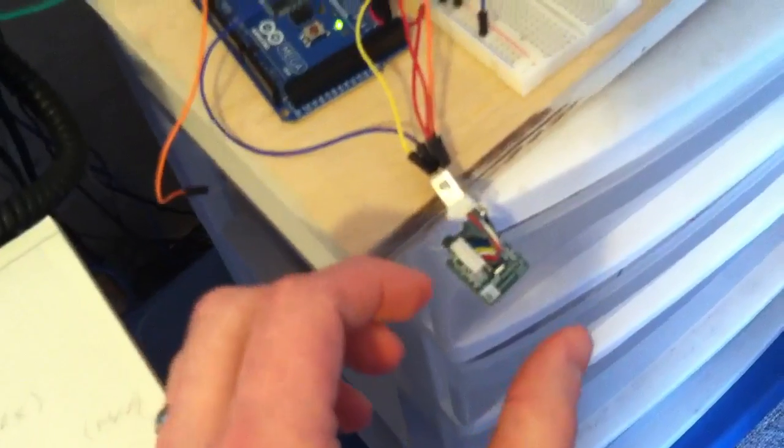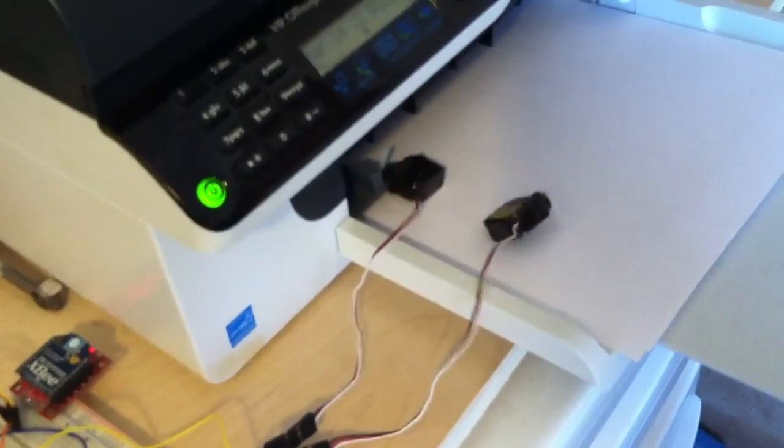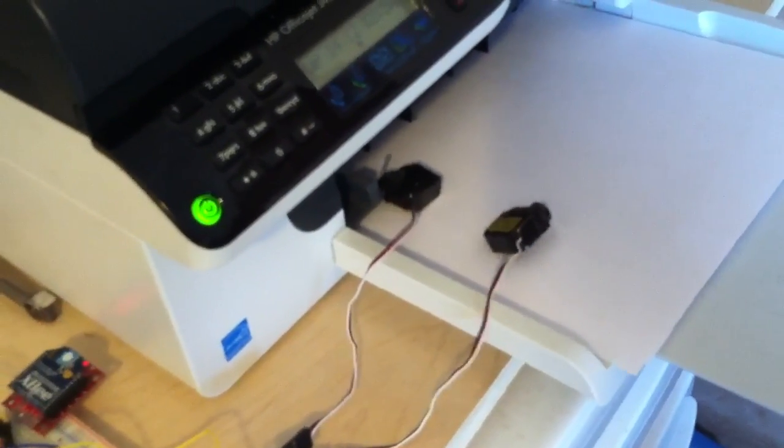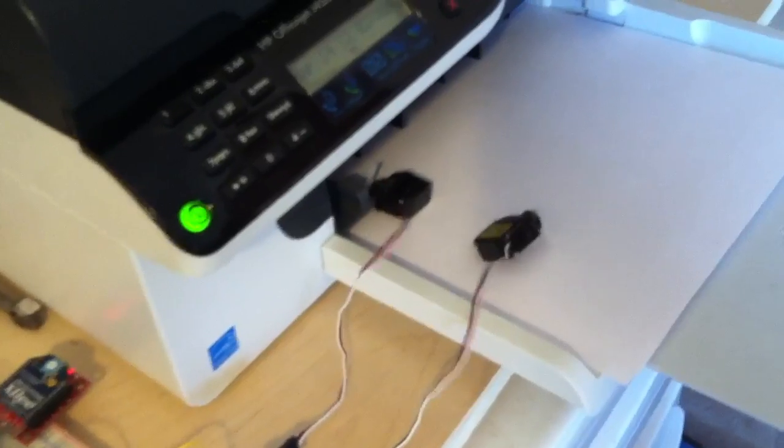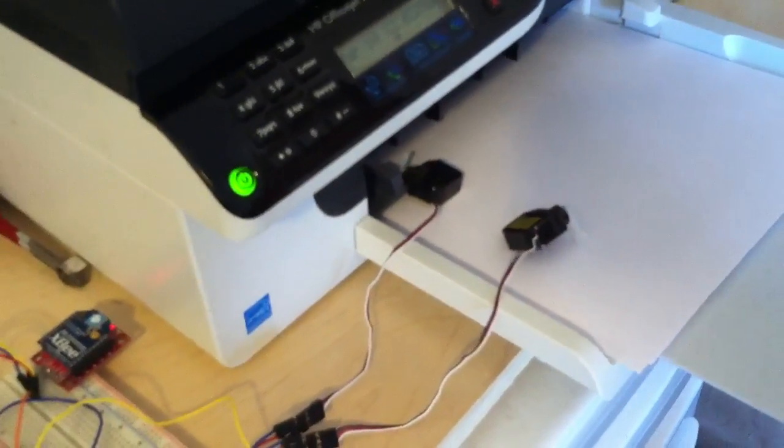And if we move the Wii Motion Plus, it'll start going like crazy in order to balance out and stabilize the copter.